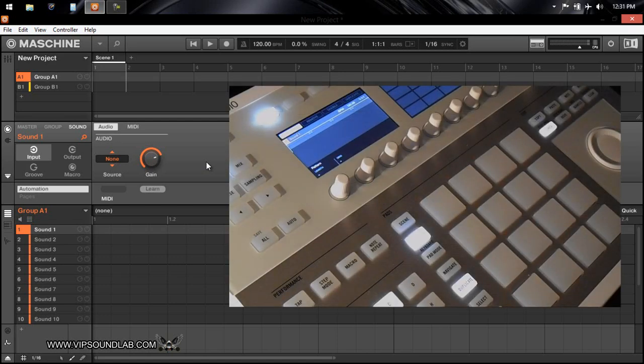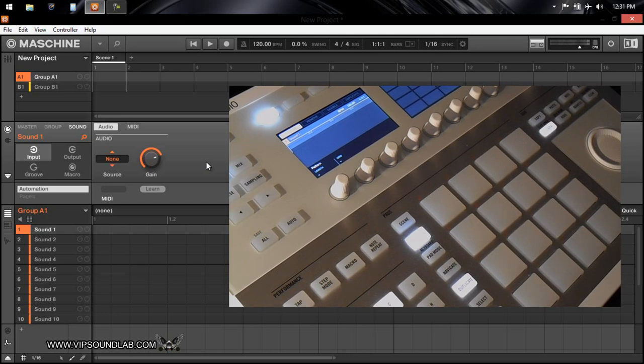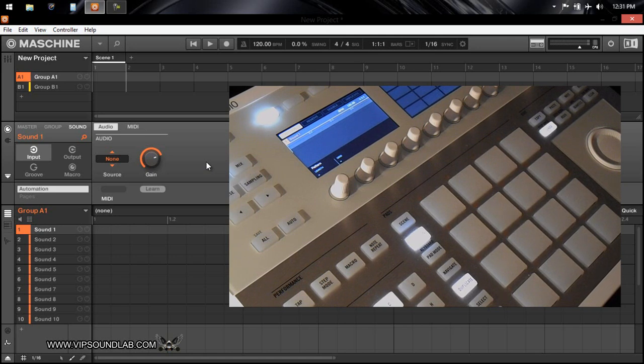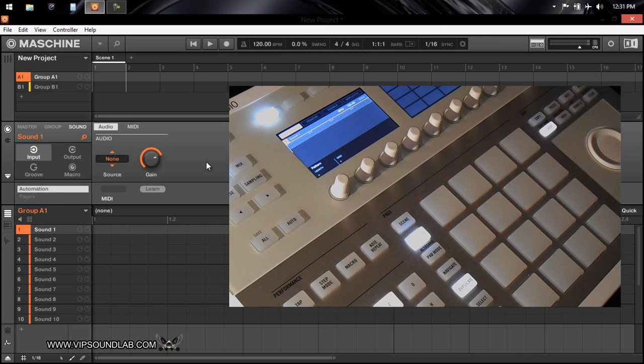And what's going on, Fontaine here from VIP Sound Lab. Just wanted to answer some questions I've been getting in regards to the lift limit that was lifted for the scenes and the patterns. Some people are still new to finding that out, so let's go ahead and get you guys familiar with that and see how that works.